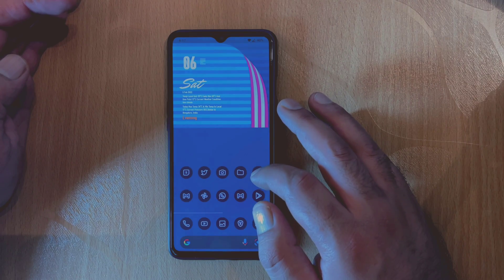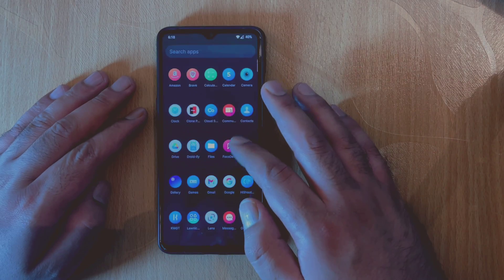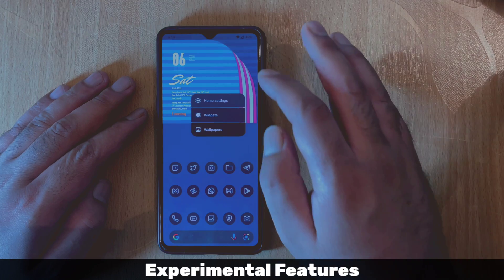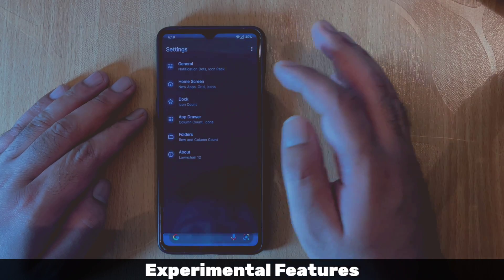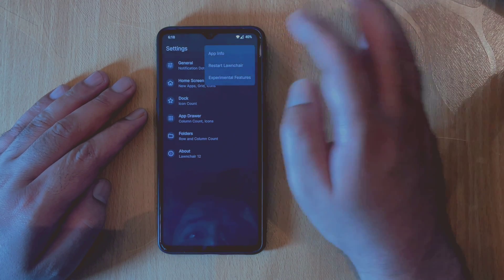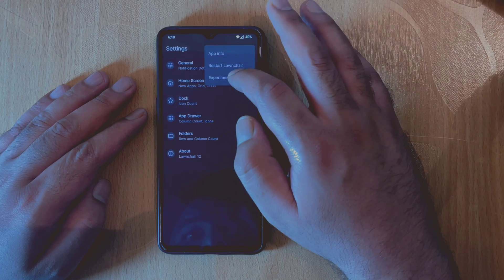The third important feature that has been added is the experimental features. You can access these features by going to Launcher Settings, and you can tap on this three-dot menu on the top, and here you have this Experimental Feature option.